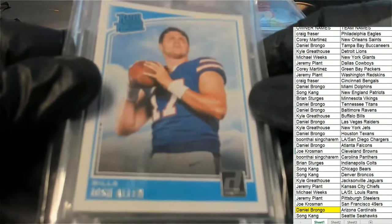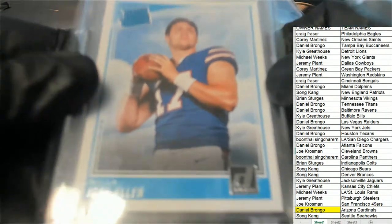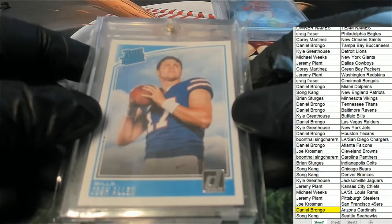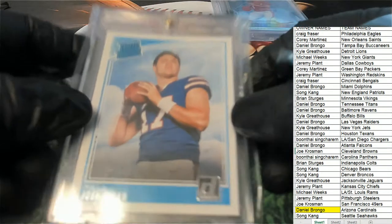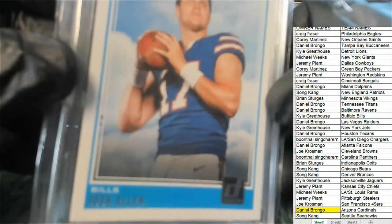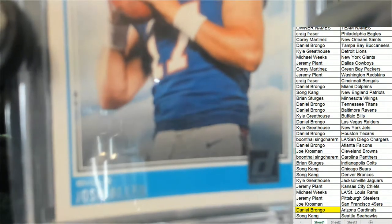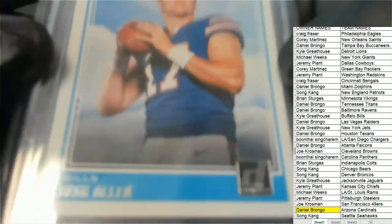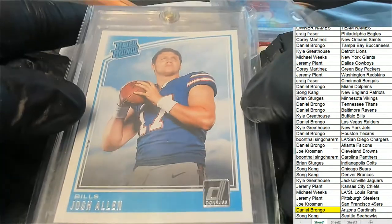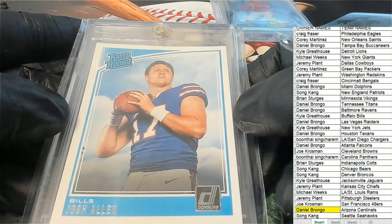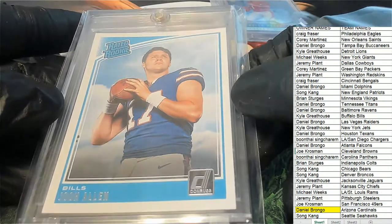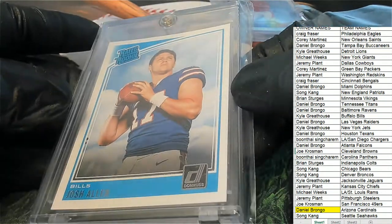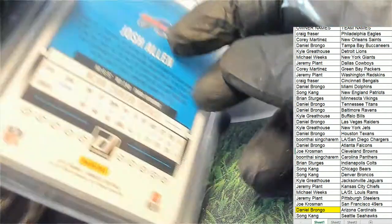The next hit is a Raider Rookie. Oh my. Wow. Well, this is really great for the Buffalo owner. Kyle G pulls down the Josh Allen Raider Rookie card. Oh yeah.